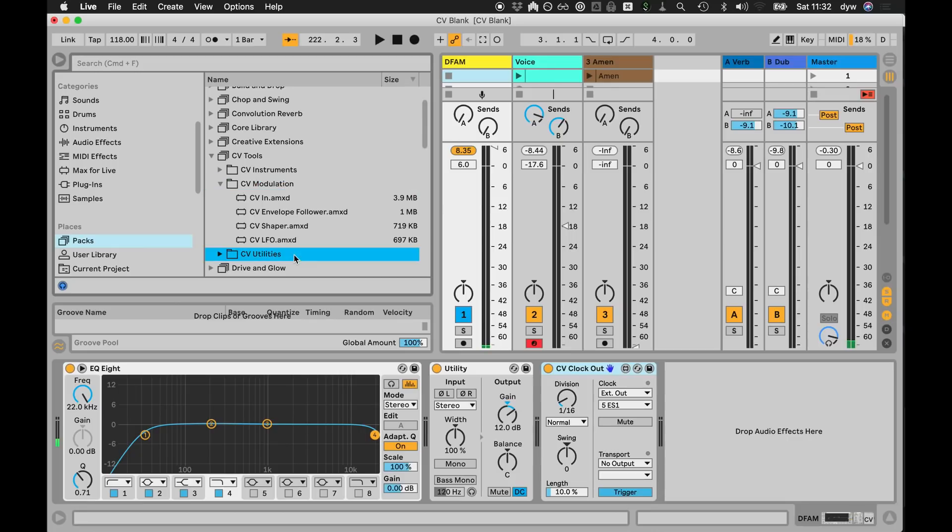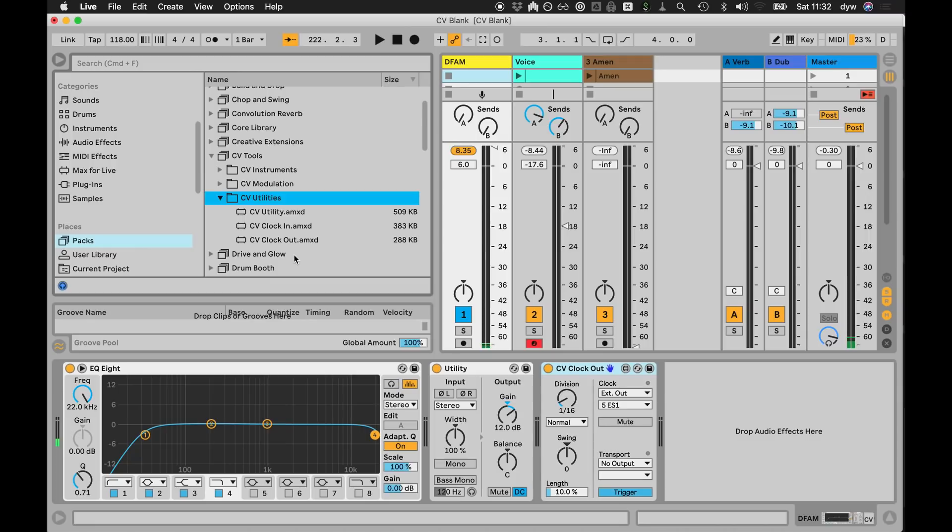There's a couple other things in the utilities section. There's a utility which I'll show you later, and then two simple ones which is clock in and clock out, which is kind of the fundamentals. You want the band to play in time, and clock output drives the modular from Live. You can actually go the other way - you can have a sequencer in your modular with tempo control controlling the playback of Live, which is pretty cool.